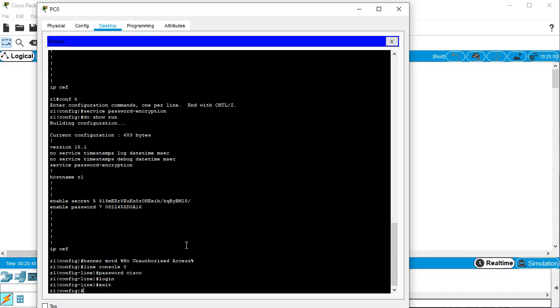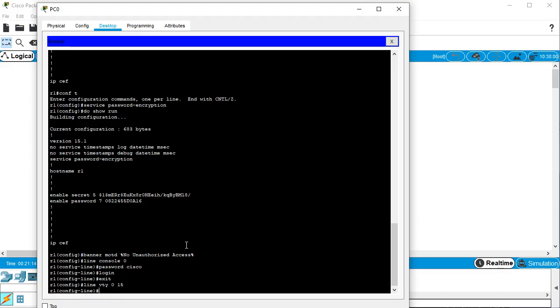From inside of that console 0 section, I could have directly gone over to my telnet, my VTY 0 15. But I didn't want to do that. I wanted to type the exit so I can get back to the global configuration mode. Line VTY 0 15.